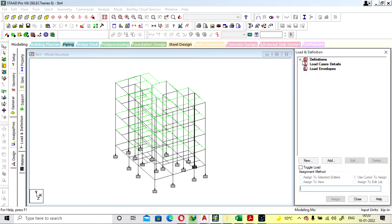Hello viewers, welcome to my channel Connect Civilians. This will be the fourth lecture of our series of G+3 story building designing. In this lecture we will see how to assign and define the load to the structure.